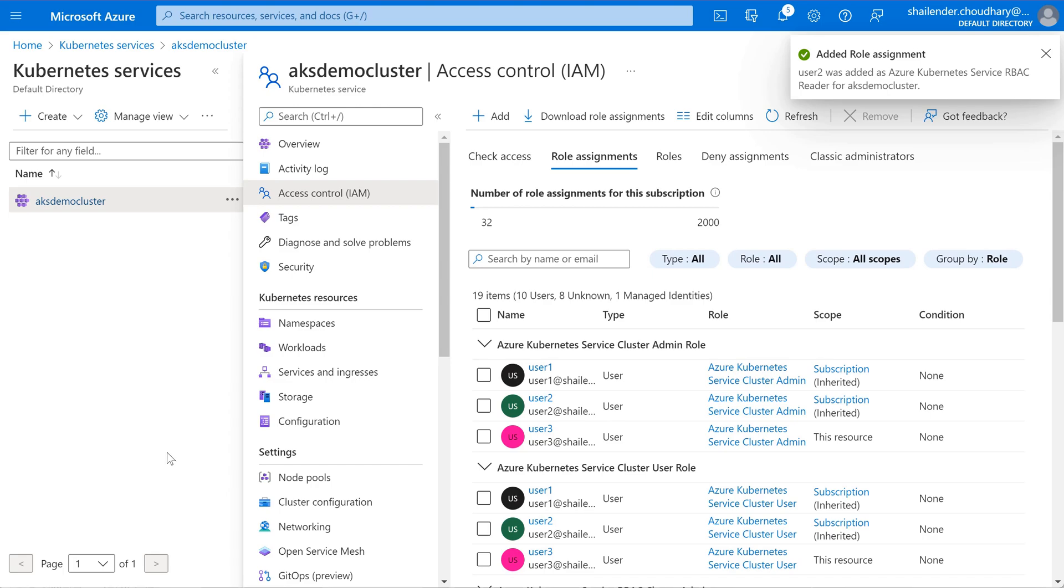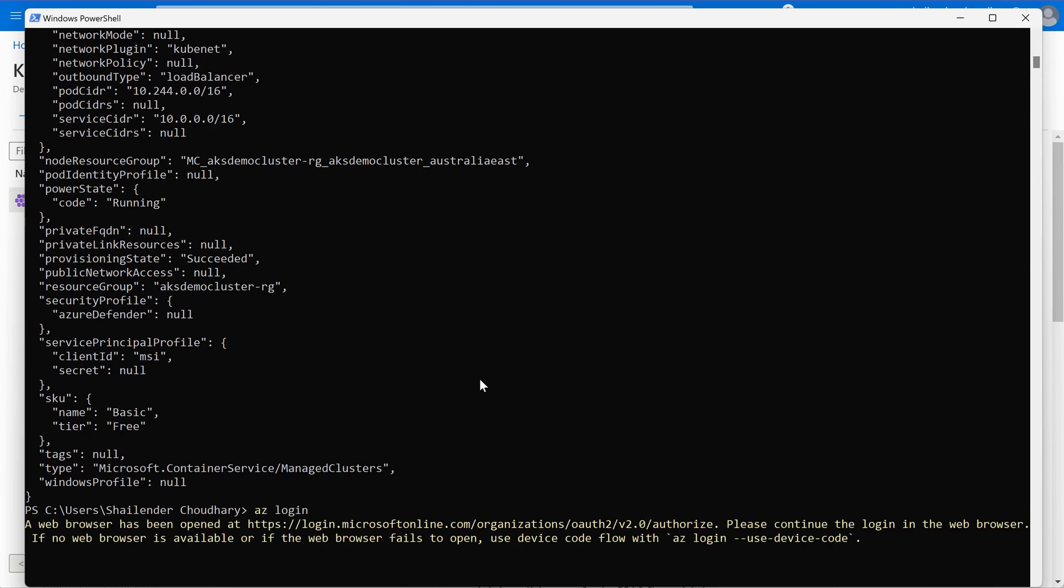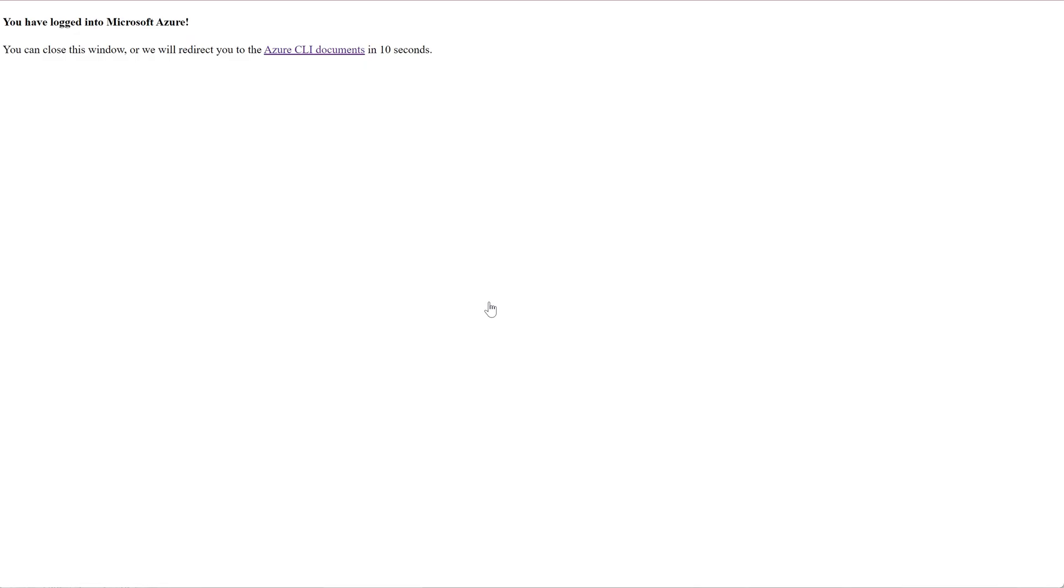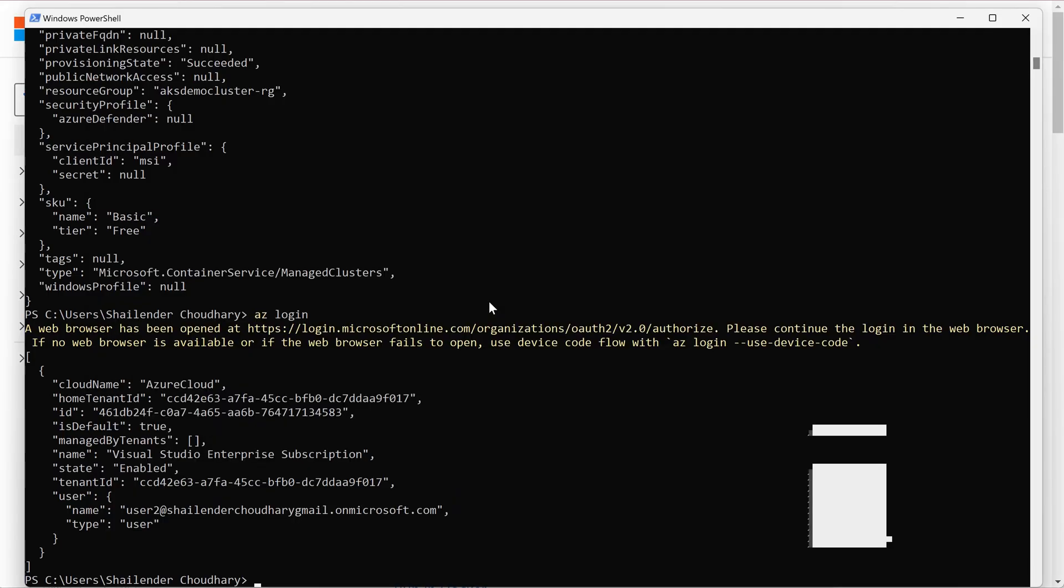Now the role is assigned, let's go back to PowerShell, az login, let's login with the user 2 again. Previously user 2 has no permissions to view the cluster resources. So let's check if the status has changed.